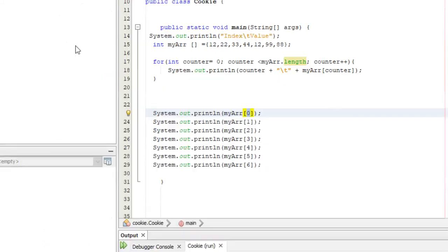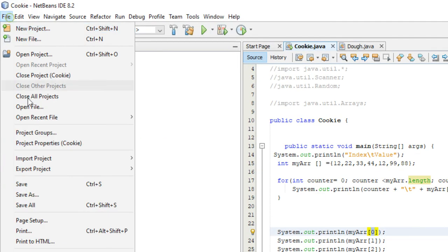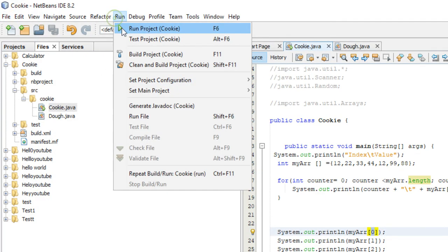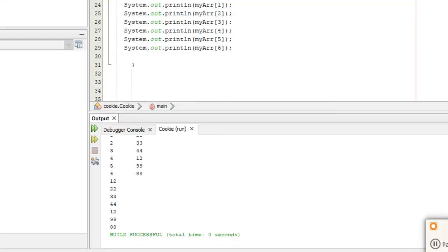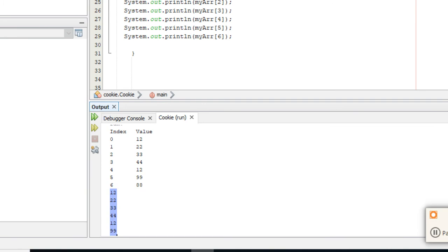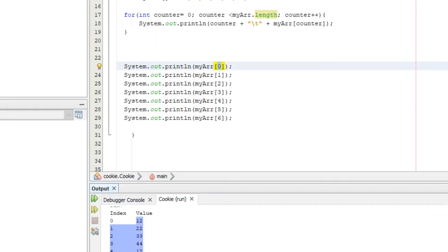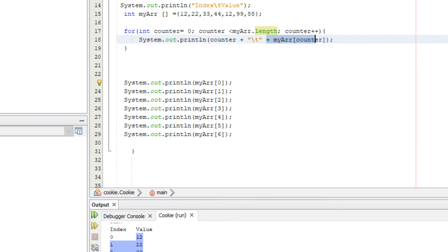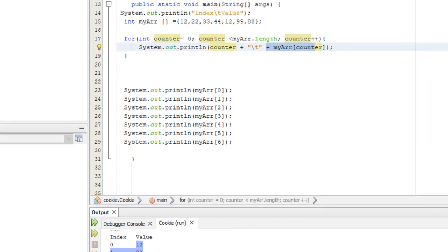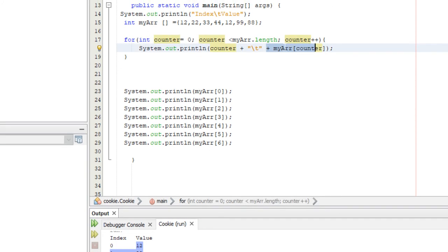If we ran this right here it would be the same exact thing. As you can see here, 12, 22, 33, 44, 12, 99, 88, that's the exact same thing as our value right here. Counter is used to loop through our for loop and used as part of our array index.